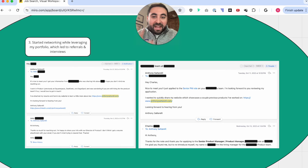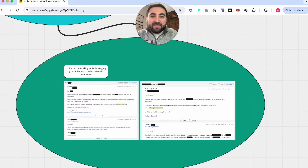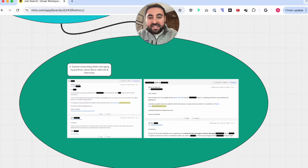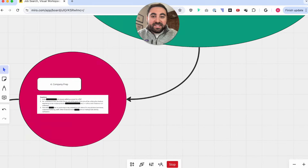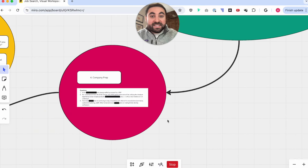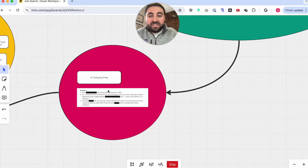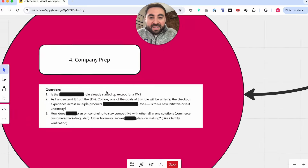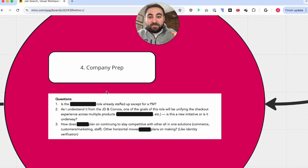So I've networked, put together my portfolio and resume, updated my LinkedIn, and started to network with people. The next thing I do is start getting interviews — first round interviews, manager screens, final round interviews. The biggest thing I'm doing when getting those interviews is pretty deep company preparation. This is just an example of the types of questions I would put together for a specific job, but I'm doing a lot more than that.